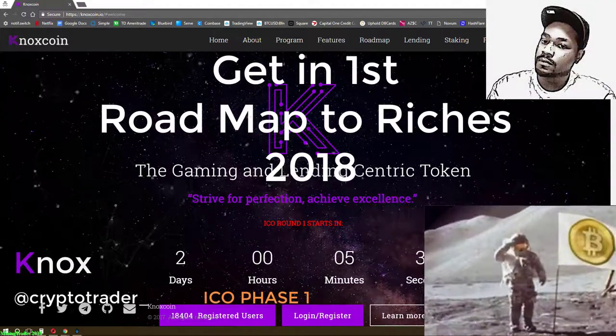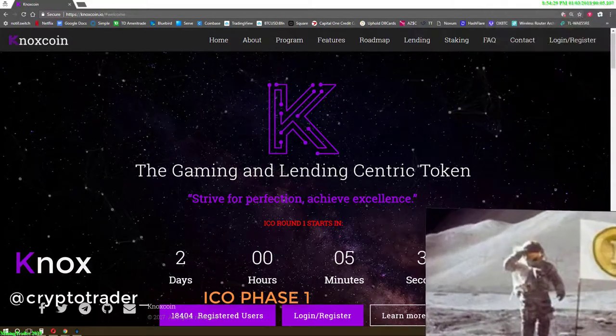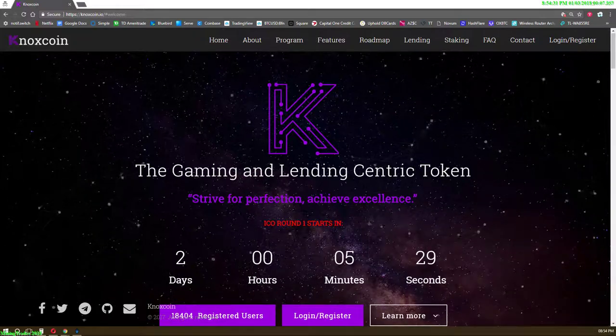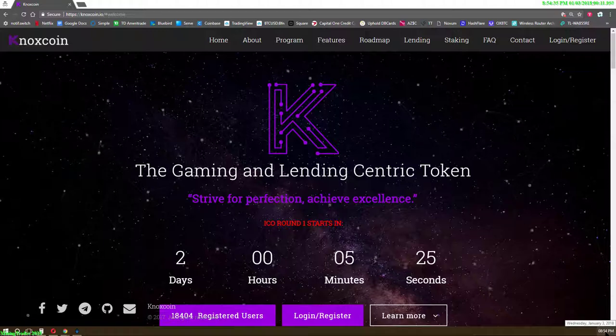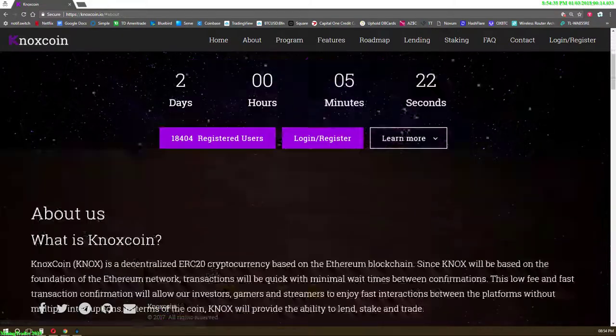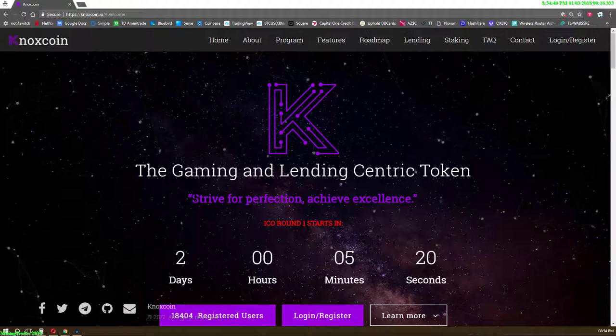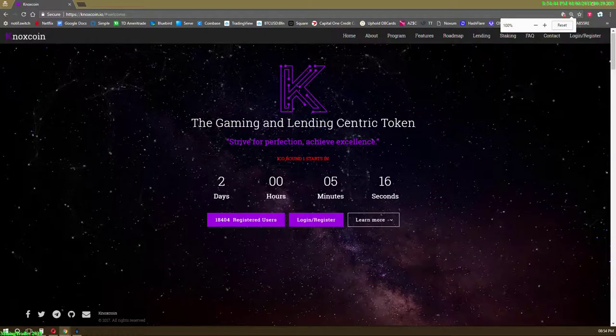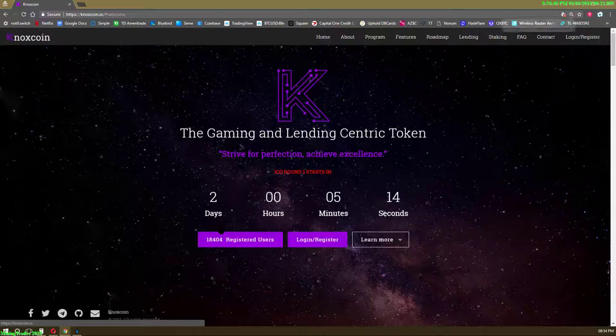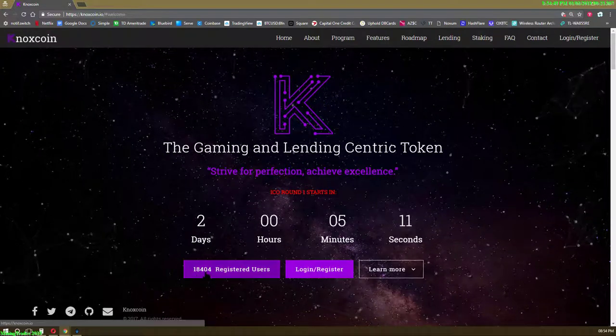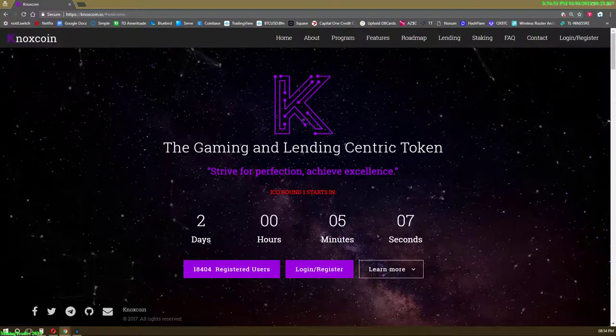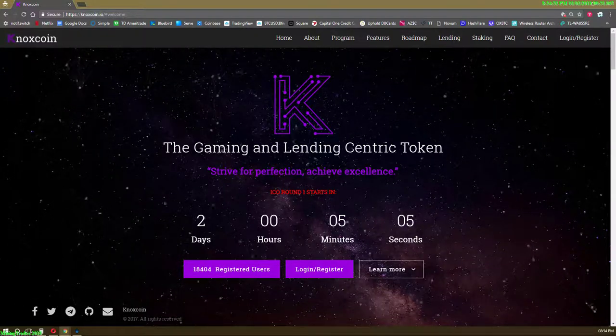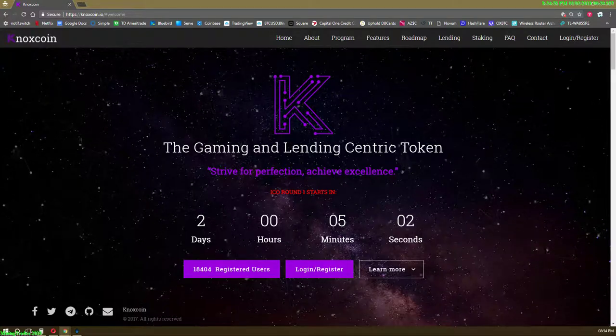Hey what's up everybody, I want to be introducing you to Knox coin. Today is January 3rd and this thing already has 18,400 registered users already. I'm actually gonna pause it right now and I'll return in a second.